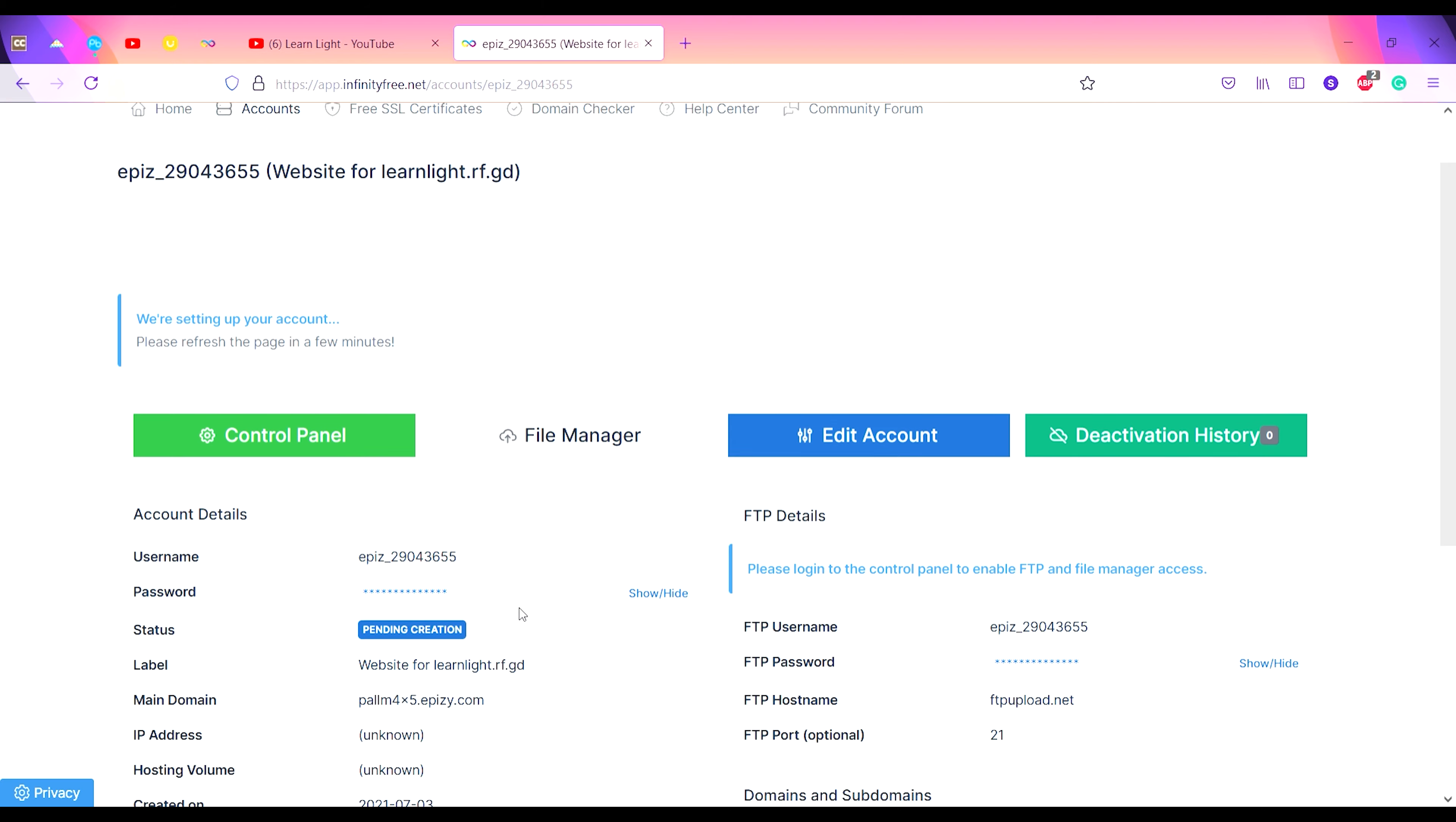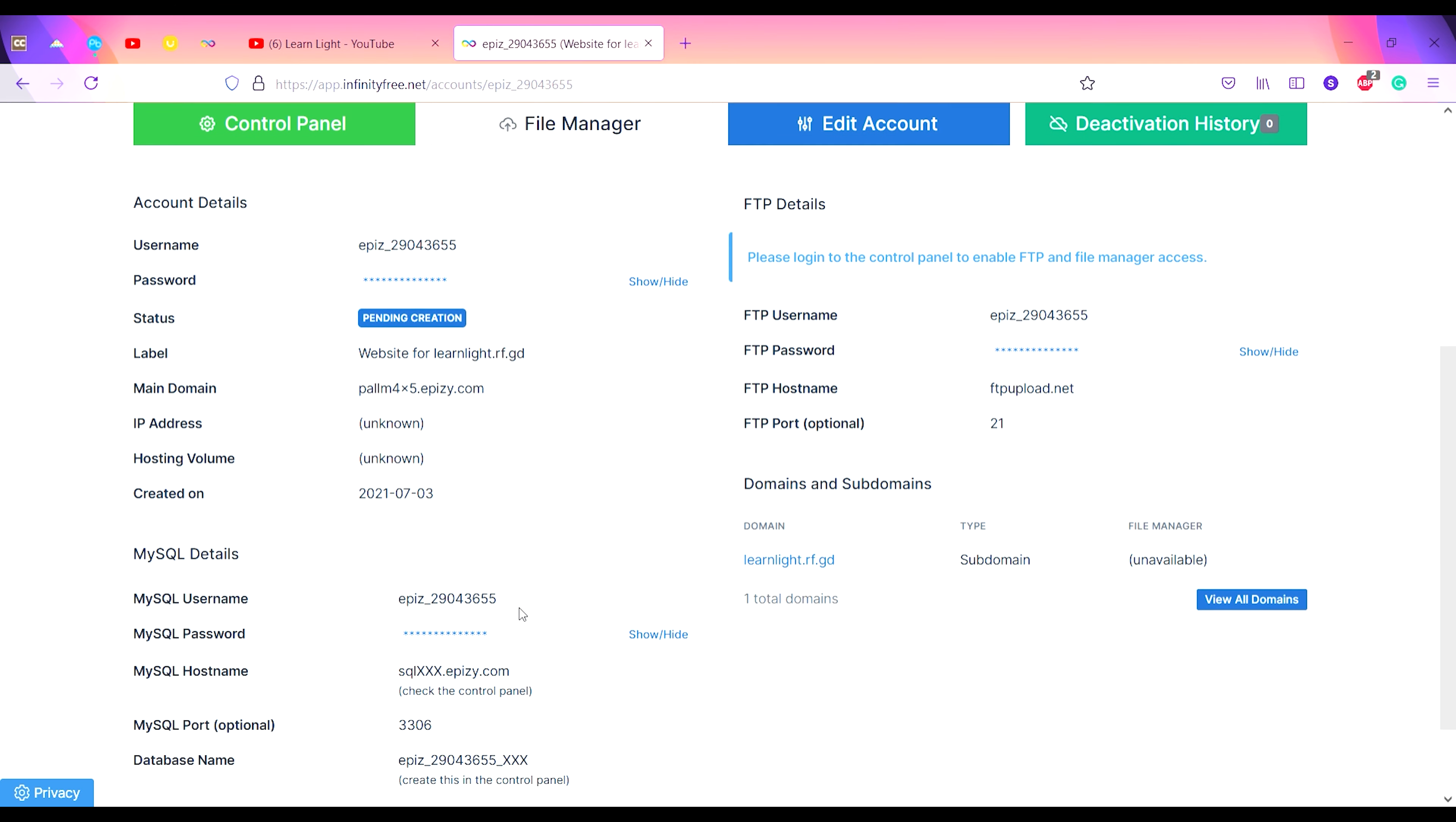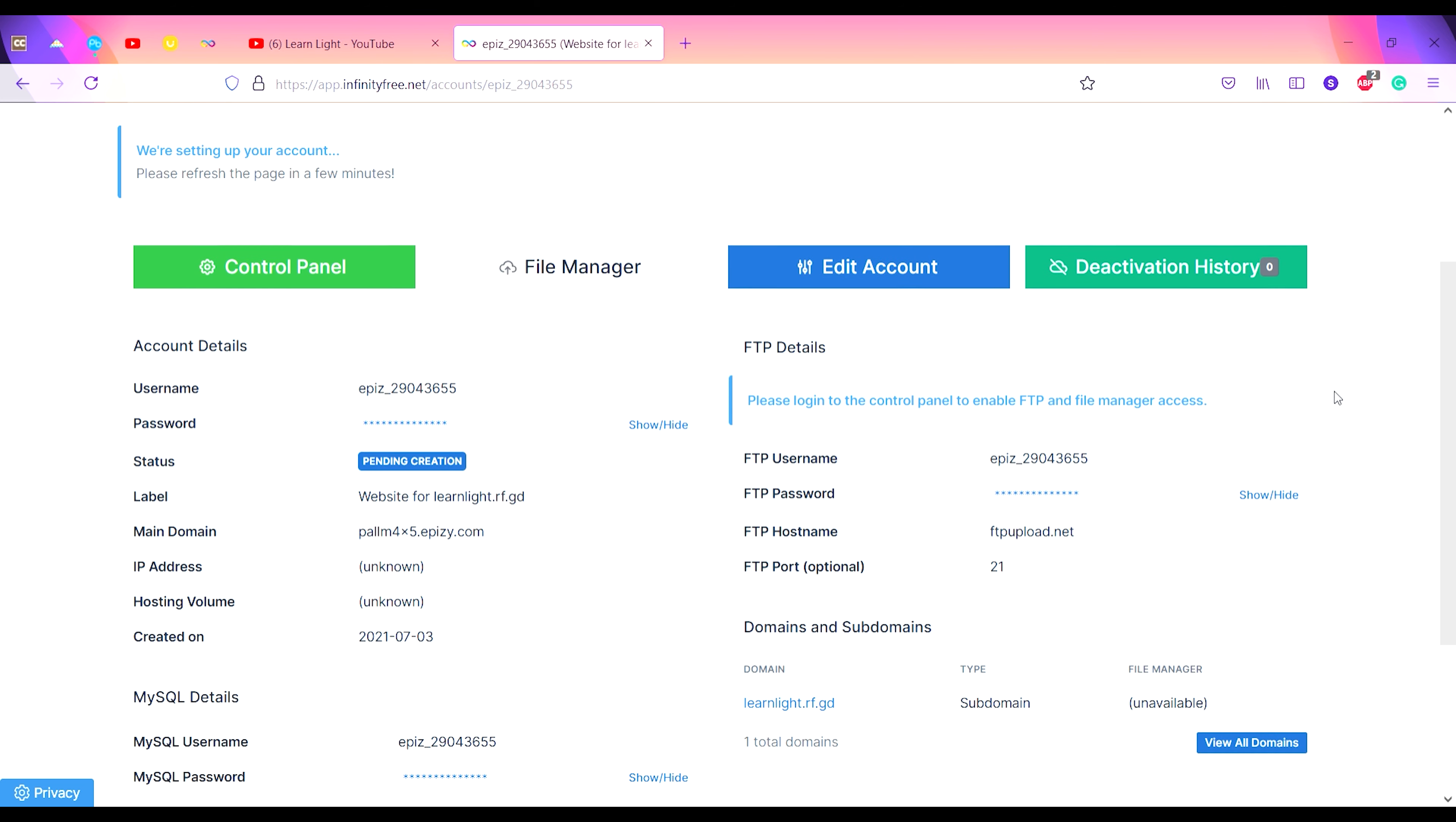This is your client area. It has some basic details like account details, MySQL details, and File Transfer Protocol details. You can see the status under account details is pending creation. You need to upload files and then active status will appear. Your domains and subdomains are shown here.